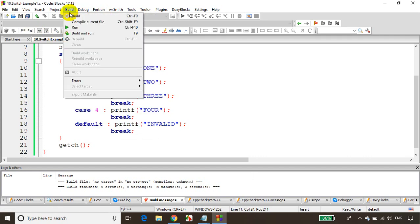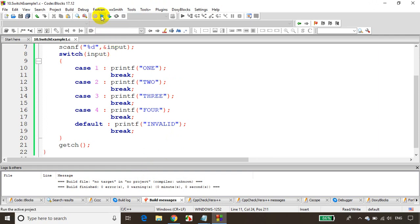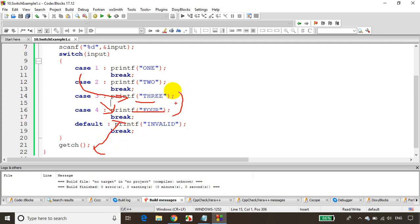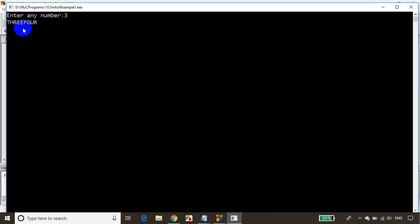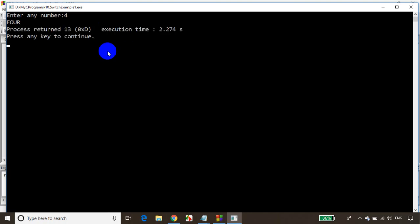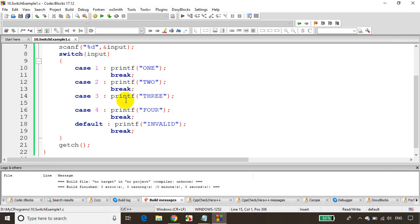Let's save and build the code — no errors. Let's run: entering 3 gives output 'three'. Now let me delete the break after case 3 to demonstrate fall-through. When I enter 3, it prints 'three', and because there is no break, it falls through to case 4 and prints 'four' as well. So the output is 'three four' — both get printed.